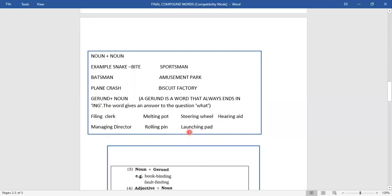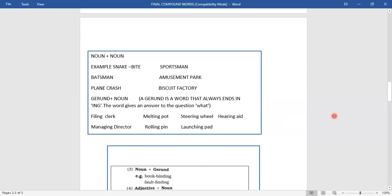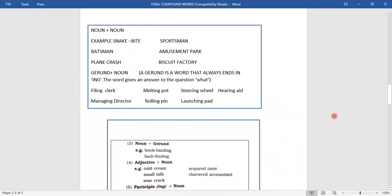Gerund is combined with other words which are all nouns: clerk, port, wheel, aid, director, pin, pad. So we have compound words: filing clerk, melting point, steering wheel, hearing aid, managing director, rolling pin, launching pad. Two words combine to make a new word with a different meaning altogether. Compound words can be formed by combining noun plus noun and gerund plus noun. Gerund is an 'ing' word — it ends in 'ing' and gives an answer to the question 'what?'